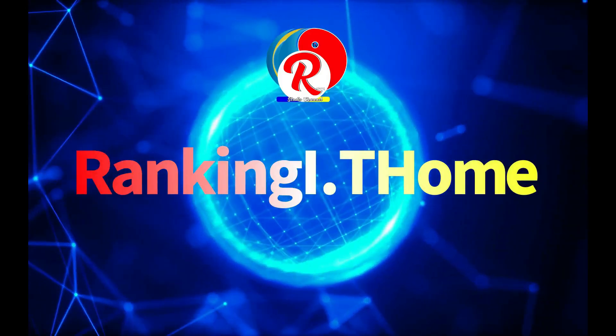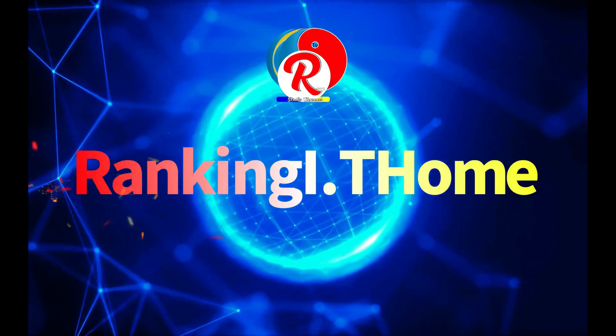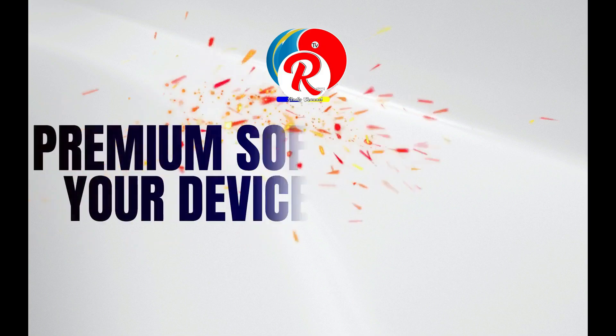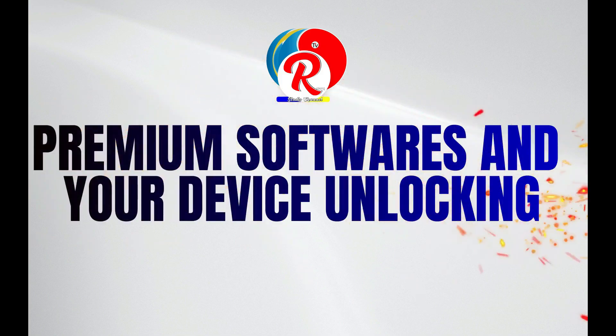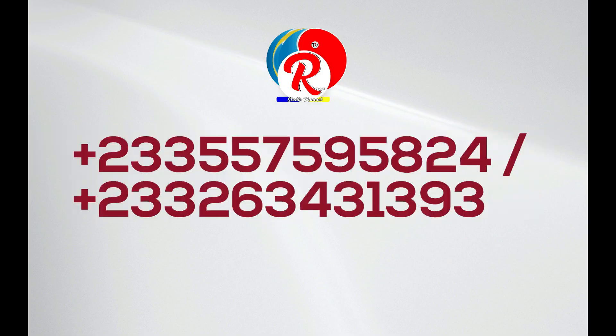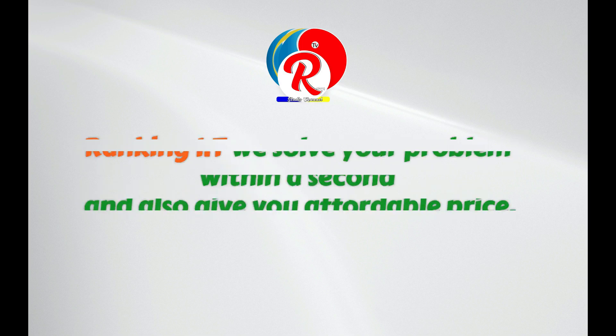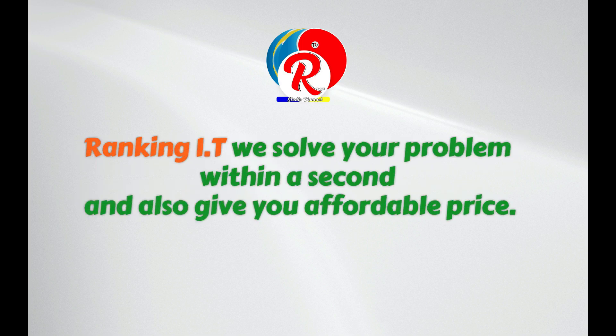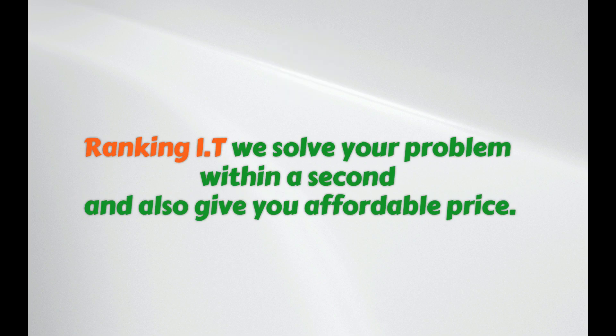You are welcome to Ranking IT Home. Don't forget to contact him for all premium software and your device unlocking. You can call or WhatsApp him on plus 233-557-595-824 or plus 233-263-431-393. Ranking IT, we solve your problem within a second and also give you affordable price.